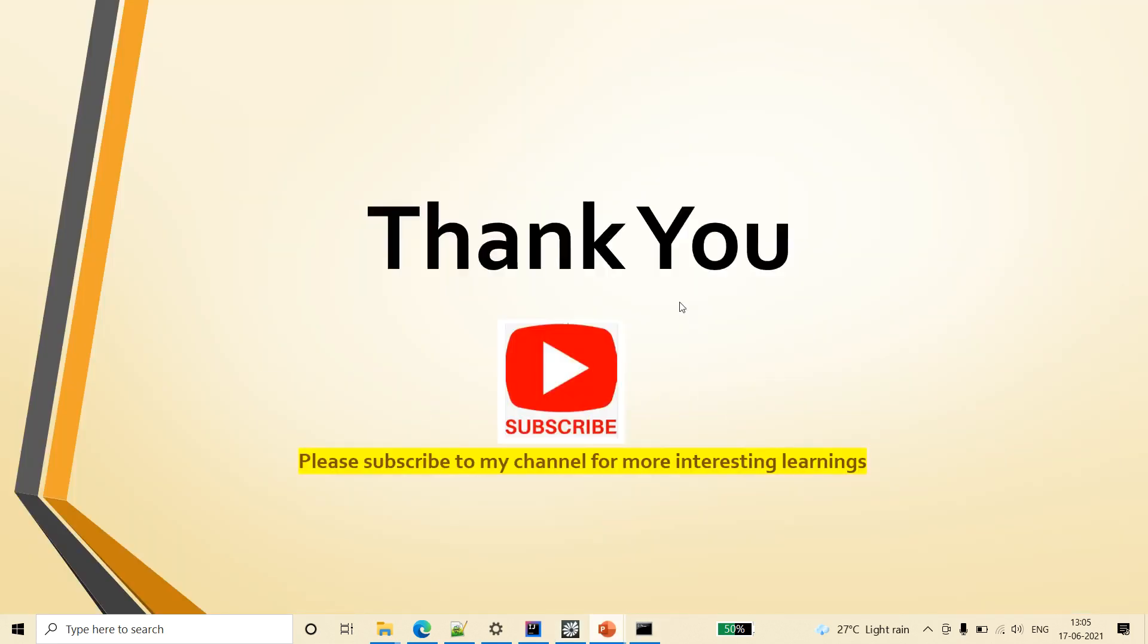Thank you for watching the video friends, please subscribe to my channel for more interesting learning and provide your valuable feedback in the comment section. Thank you.